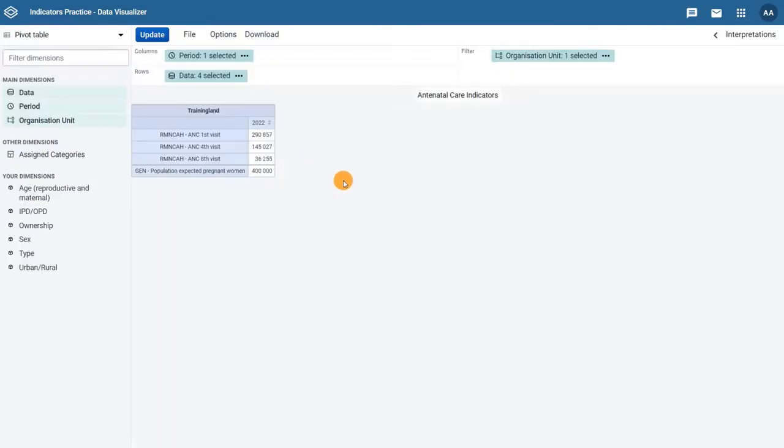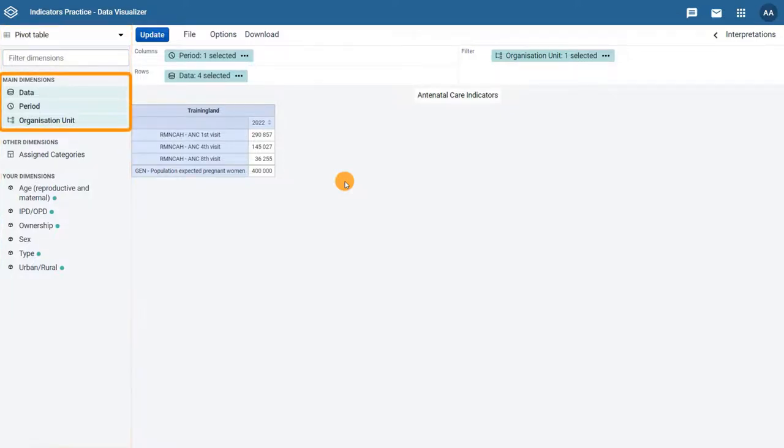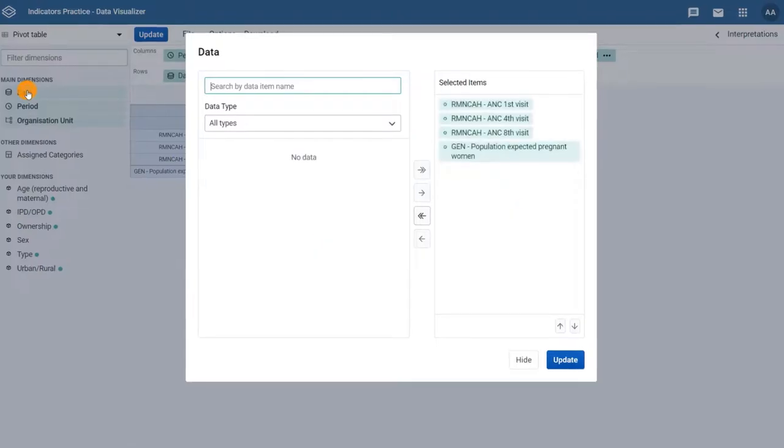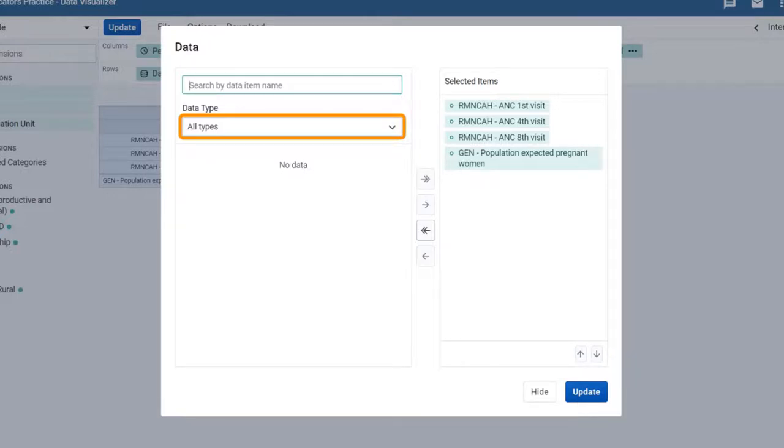Let's add the indicators we created to the pivot table. In the sidebar on the left, under Main Dimensions, click on Data. Then, in the Data Types drop-down menu, select Indicators.